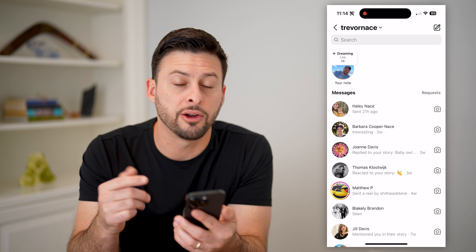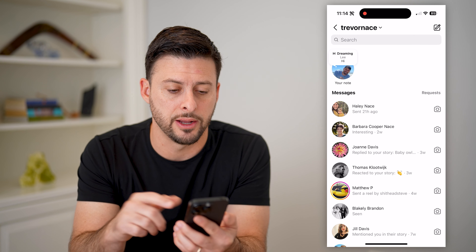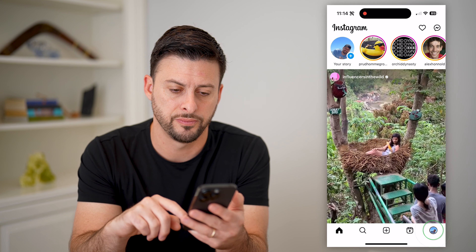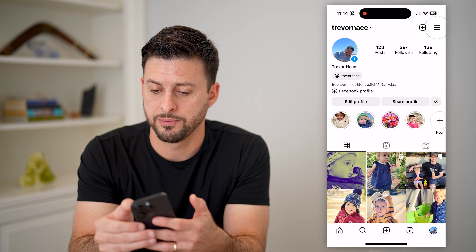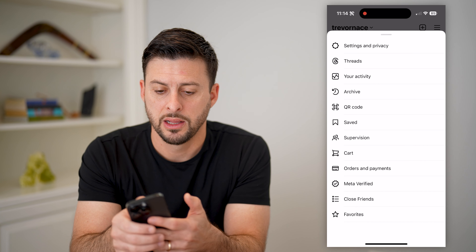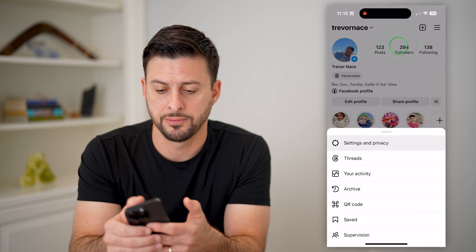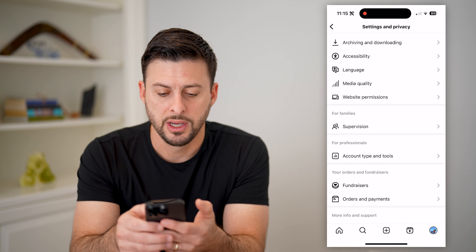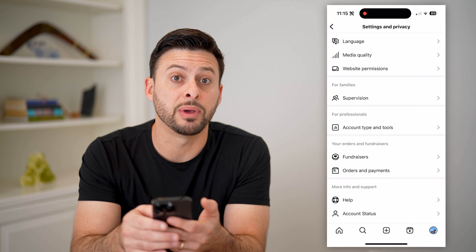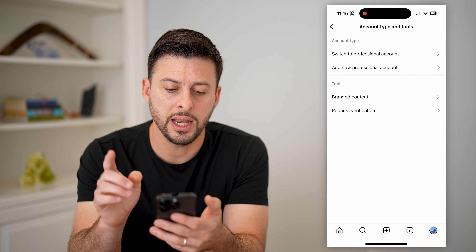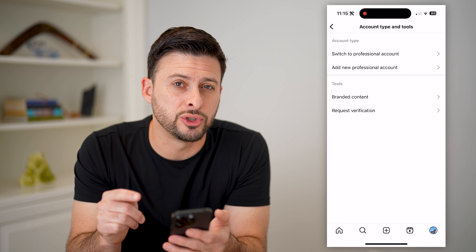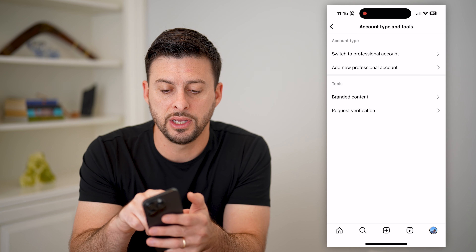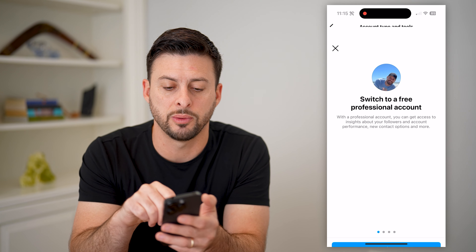If you don't see this feature, there are a few different steps you can go through to get it. The first and easiest thing is to tap on your profile at the bottom right, then the three lines at the top right. Choose Settings and Privacy at the very top, scroll down until you get to Account Type and Tools, and tap on that. What you want to do is switch over to a professional account — a lot of times this resets and adds new features, including the Notes feature.